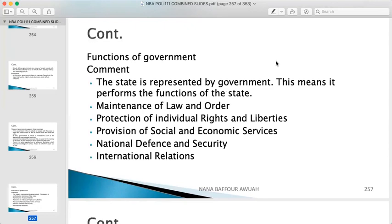Now let's look at the functions of government. First, the state is represented by government — it performs the functions of the state. As the day-to-day administrator of the state, the government implements policies, makes laws, interprets laws, makes public policies, embarks on developmental projects, and evaluates public policies. Day in and day out, there is debate in parliament to find the best ways to implement policies and make laws to regulate the conduct of people and promote harmonious living.